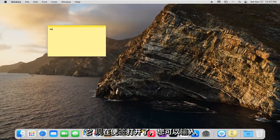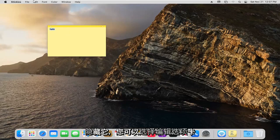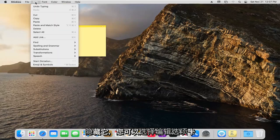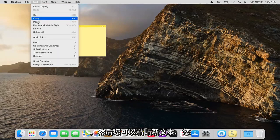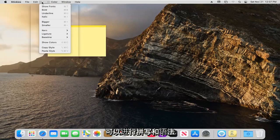Now that the stickies are open, you can type in whatever you want. If you hover over it, you can select the edit tab and then you can paste in new text. You could do spelling and grammar checks.